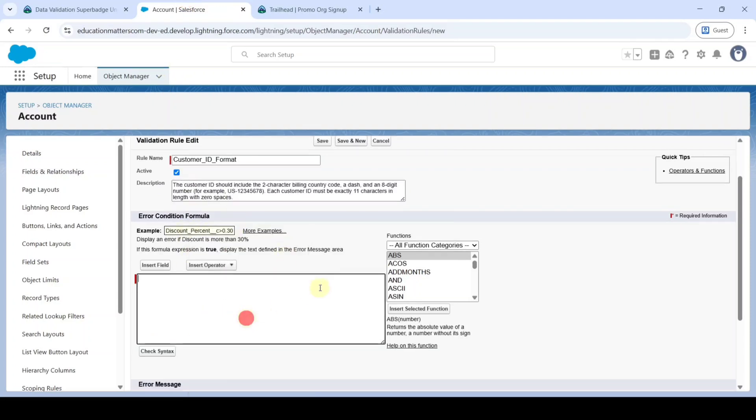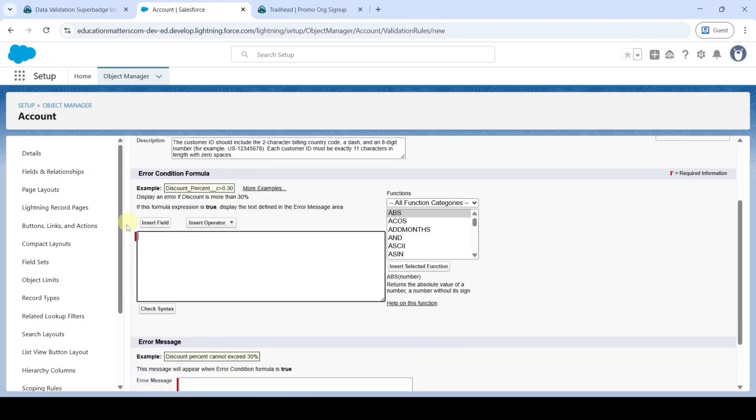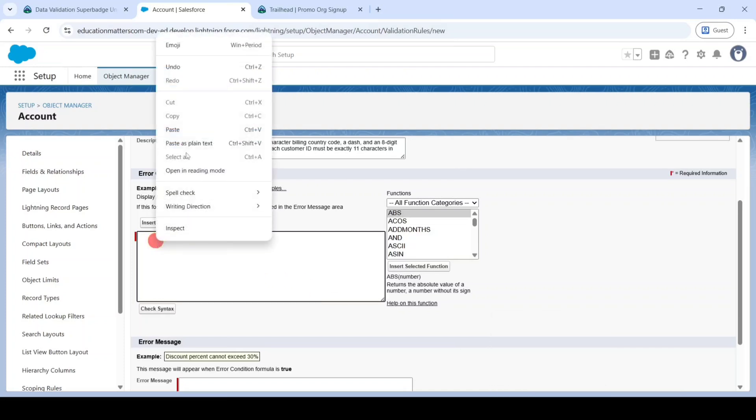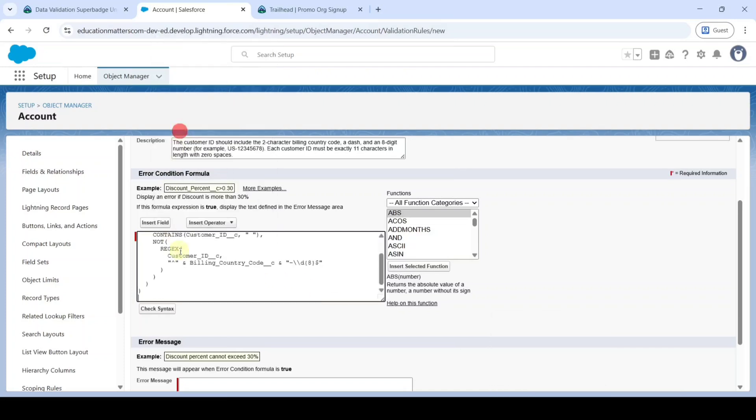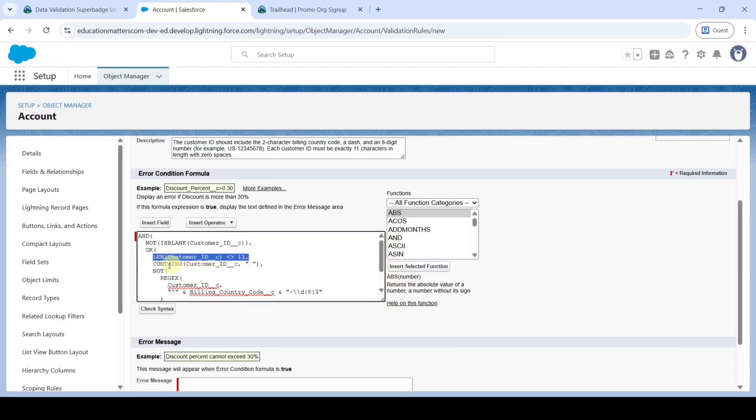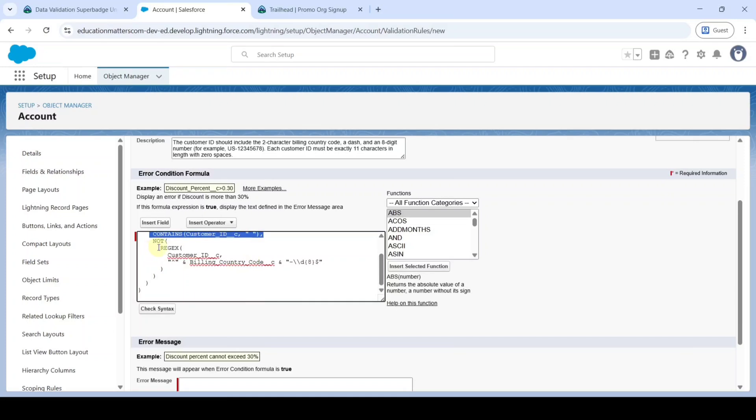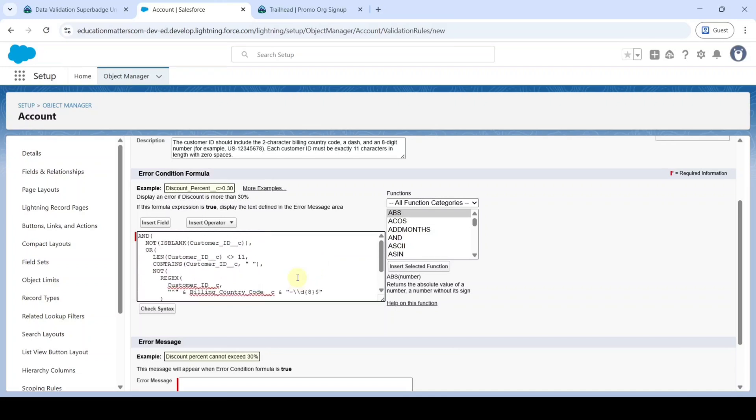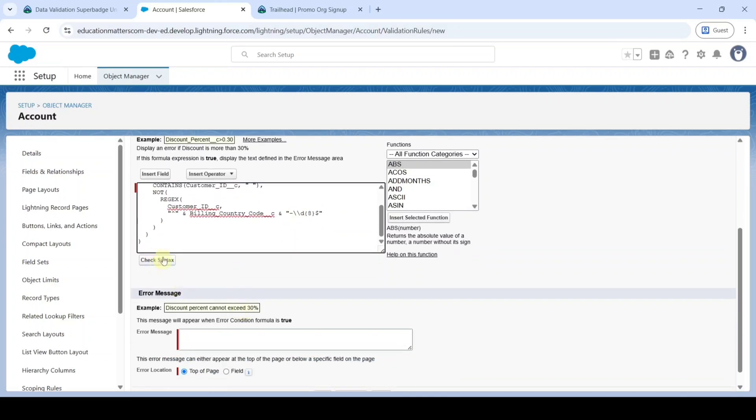Then we need to add the error condition formula here. I already written the formula somewhere so I am just pasting it here. This formula says that the customer ID field should not be empty and the length should be 11 characters and it should not contain the spaces. Finally it should match with the billing country code and a hyphen and finally the digits. Like this I created the formula. Click on this check syntax button.